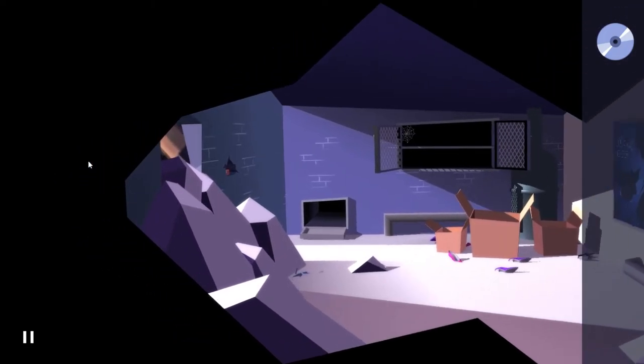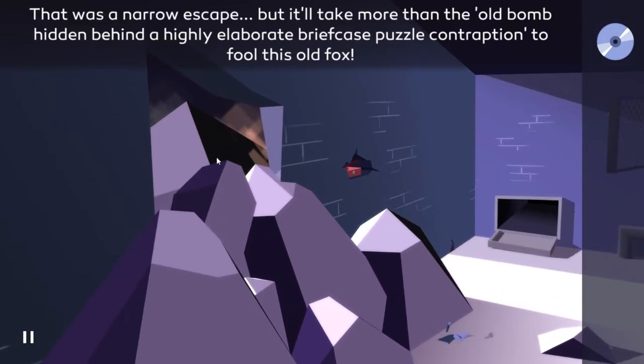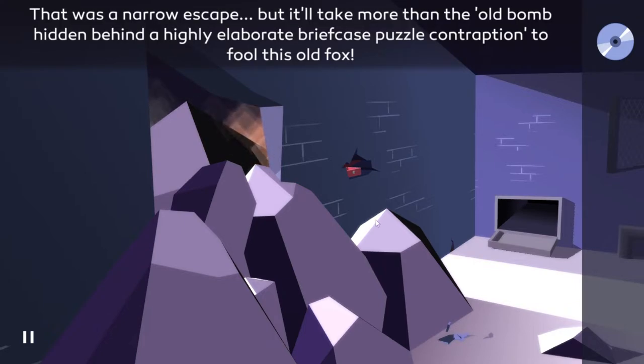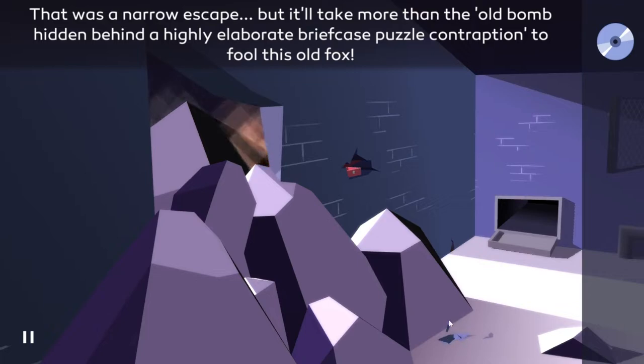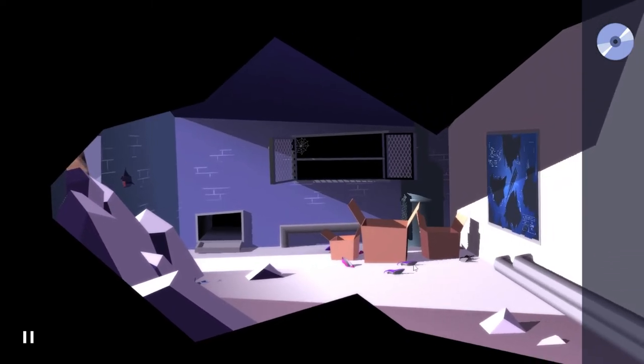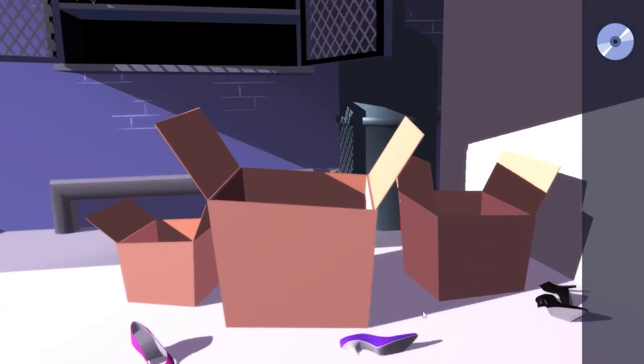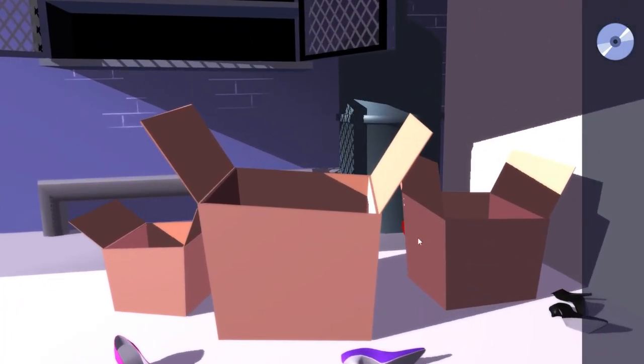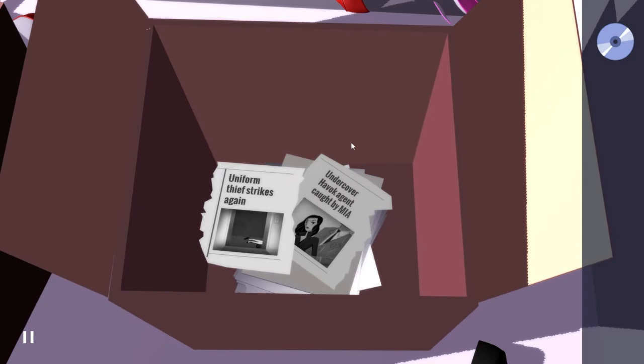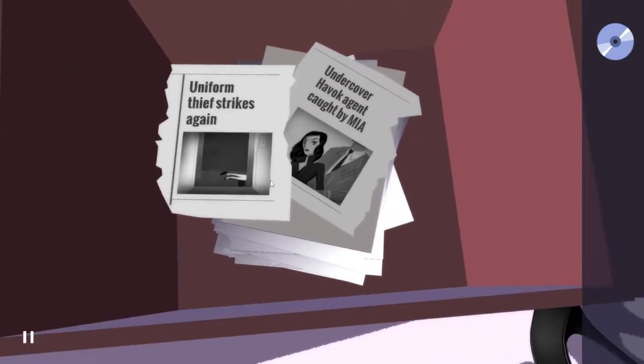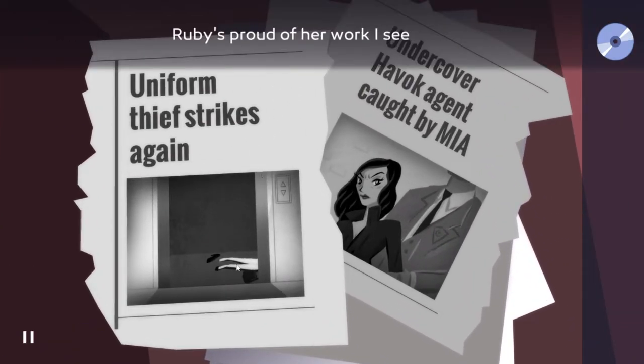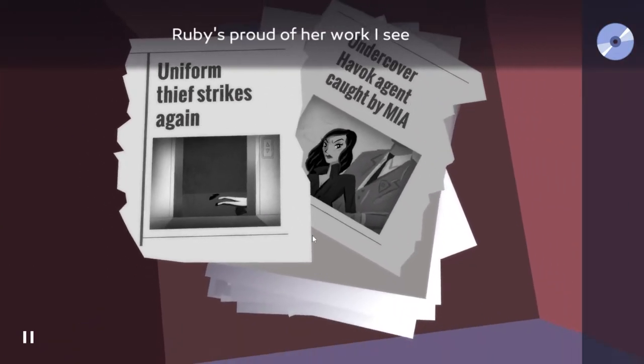So what's with this rubble then? That was a narrow escape, but it'll take more than an old bomb hidden behind a highly elaborate briefcase puzzle contraption to fool this old fox. What's down there? Is that actually debris? I think it is.